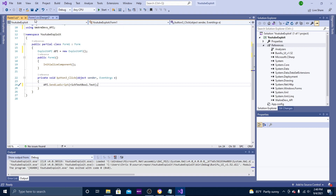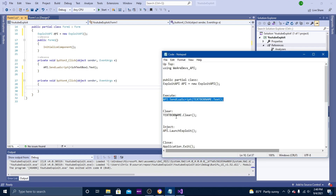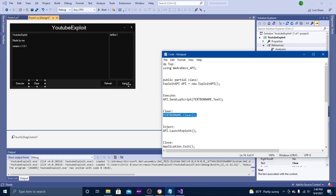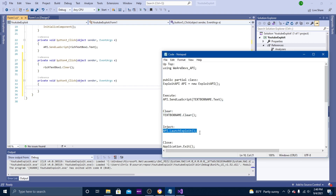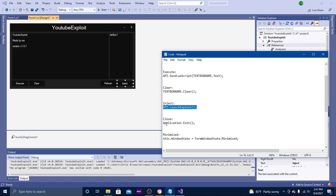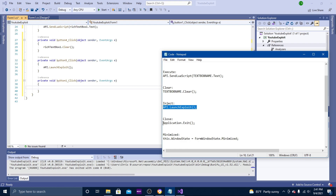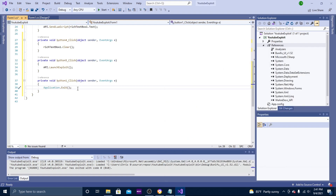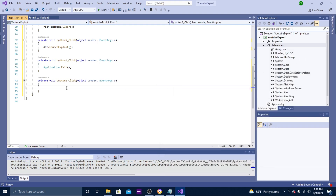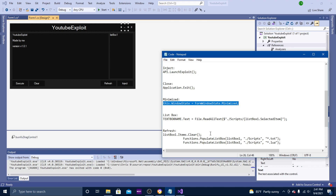Next, go to the Clear button — this clears the code box. Copy the clear code and paste it in, putting your code box name just like before. Then go to Inject, copy the inject code, and paste it in. Go to Close, copy the close code, and put it into the close button. Then do the same for Minimize — copy the minimize code and paste it in.